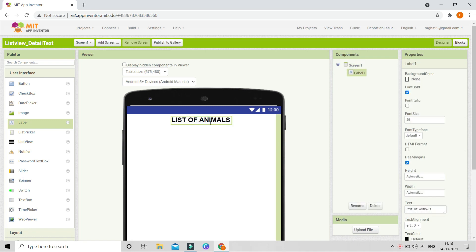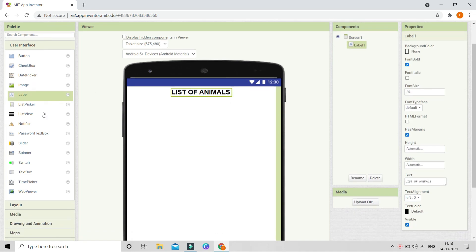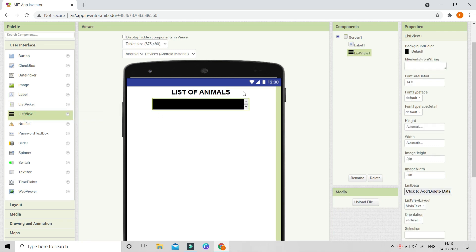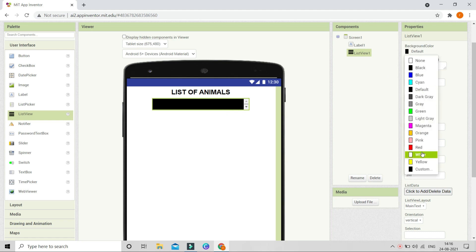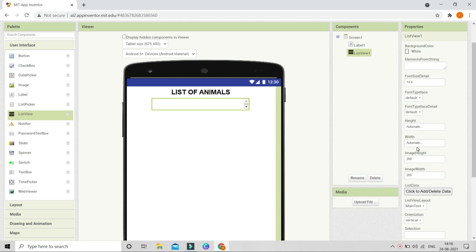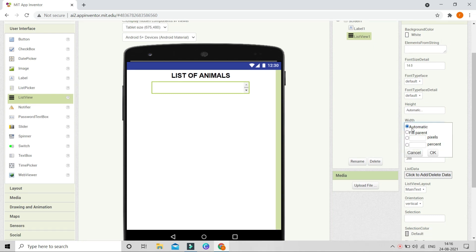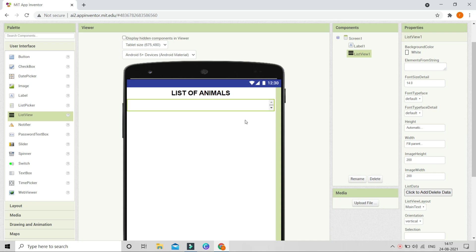You can see that I have put a label as the title of the list. Let's go to User Interface and we are going to bring in a list view to show the list of animals. Here you can see the background color — I'm going to change this to white. Next I'm going to set the width to fill parent so that it occupies the whole width. Next we need to give data to this list view.